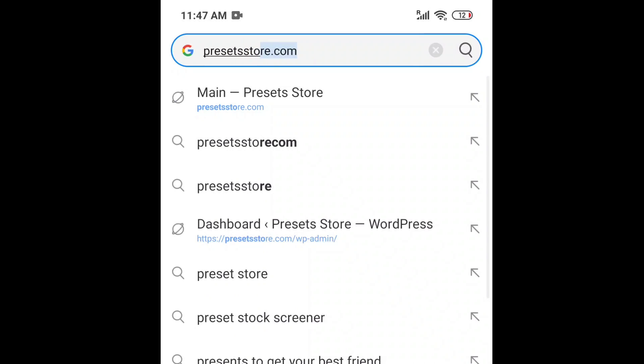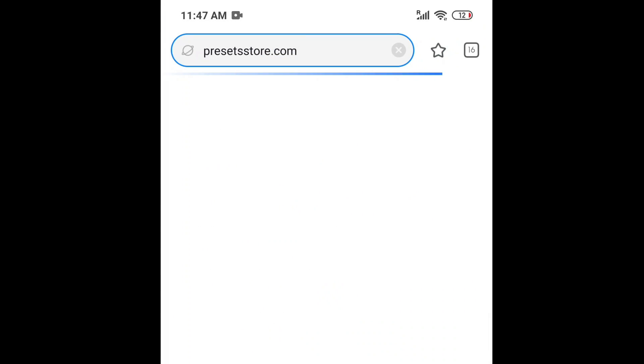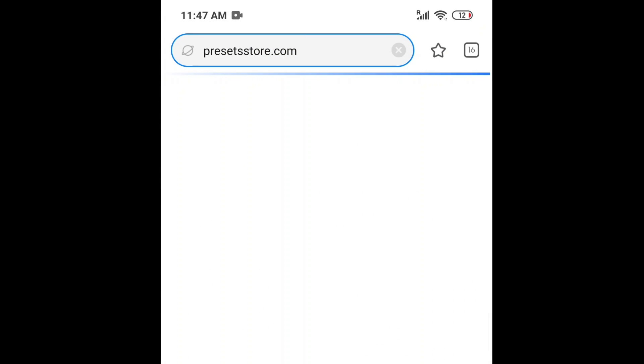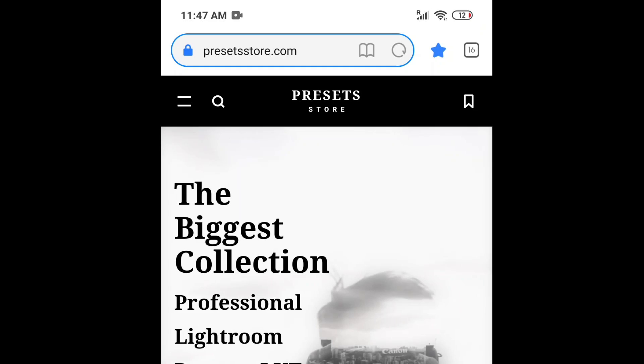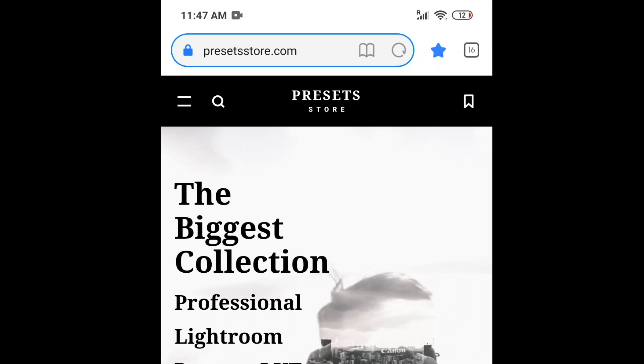First of all, to get this LUT for free, you need to have a password which you can find during this video. The password will appear twice on the right top corner. When you get the password, you can follow the link down below this video in the description, or just go directly to our website and find the LUT.